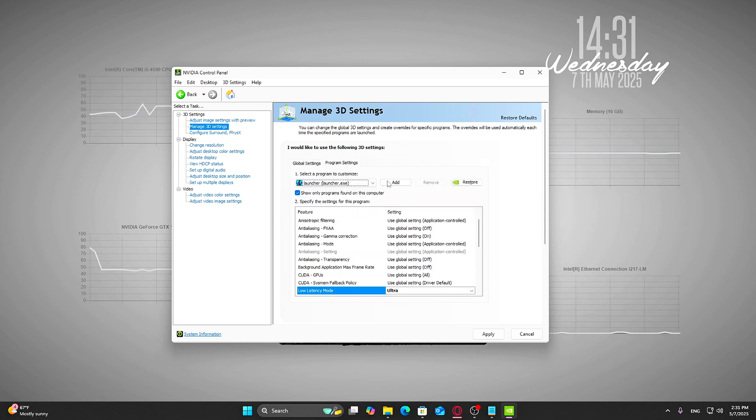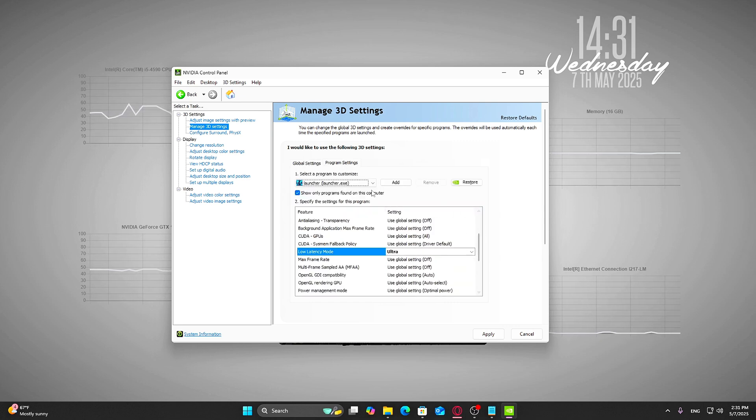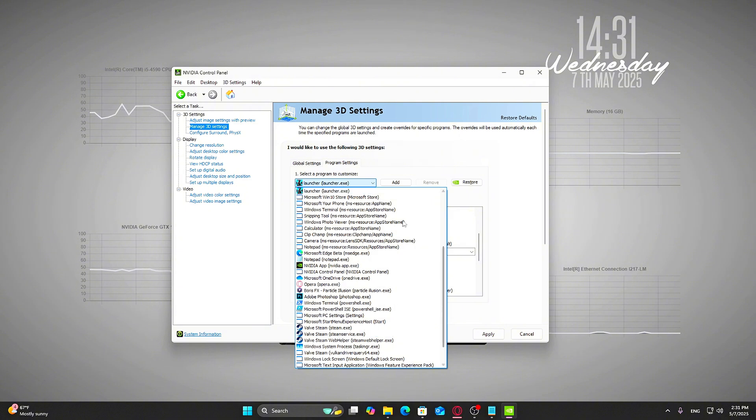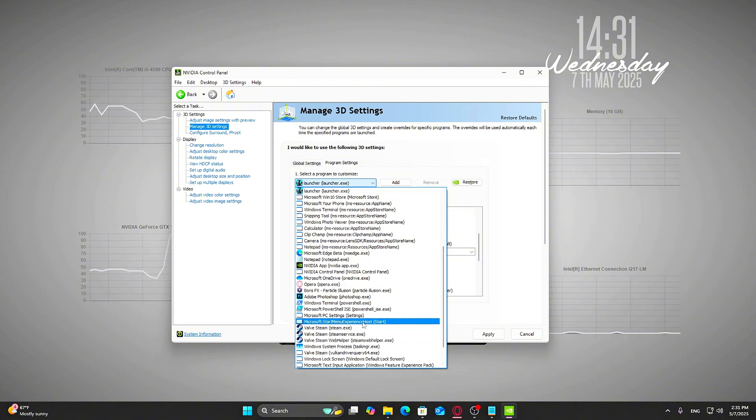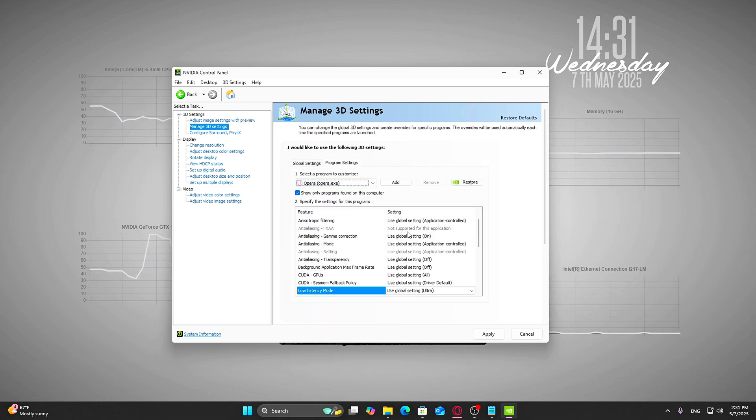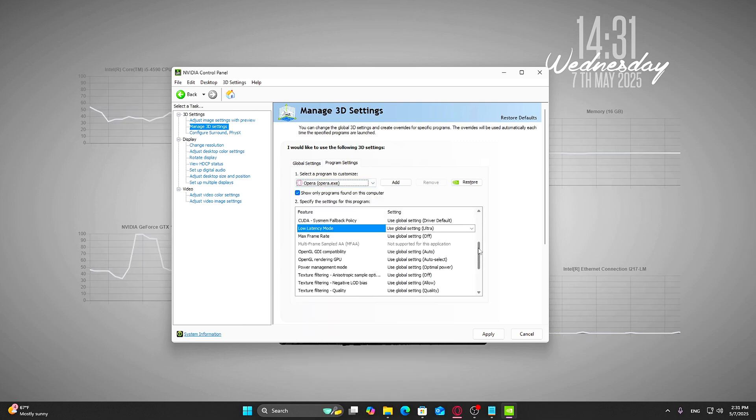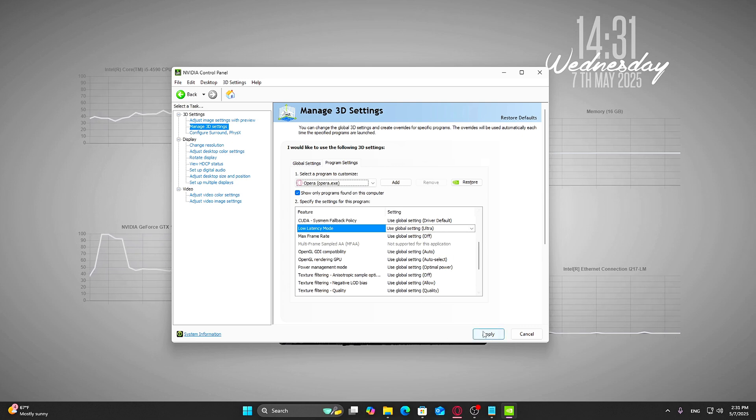From here, choose the game you want to tweak. Let's say you play Valorant, Apex Legends, or Fortnite. Find it in the dropdown list. If it's not there, you can manually add the .exe from your game folder. Then, under Low Latency Mode, set it to Ultra, just like before.